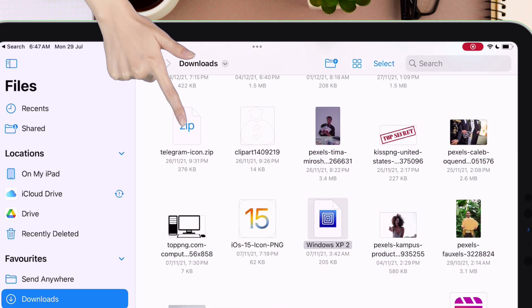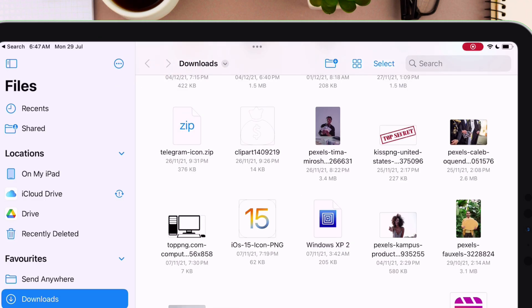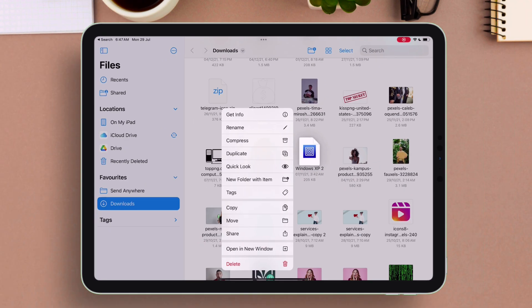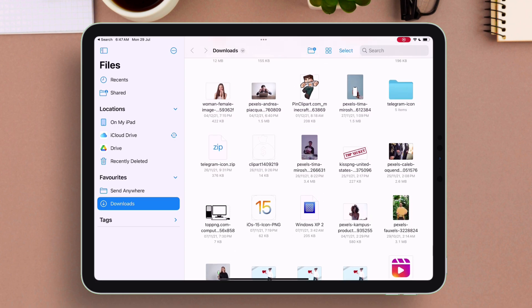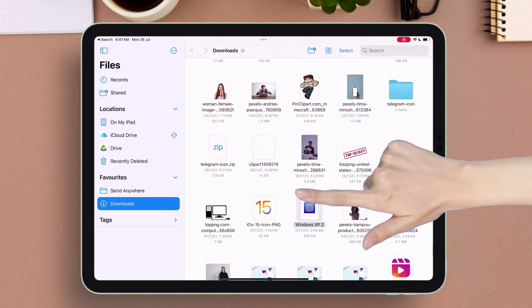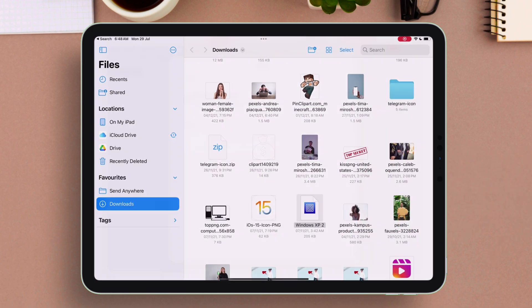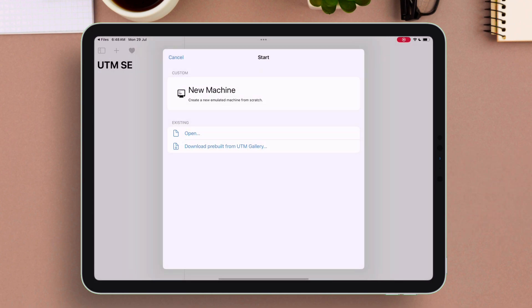To extract, just tap on the file as shown. This is the extracted file, having the UTM logo. Just tap on it and it will import in the actual UTM app.